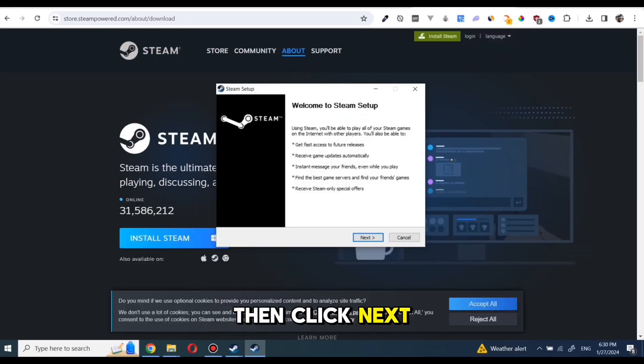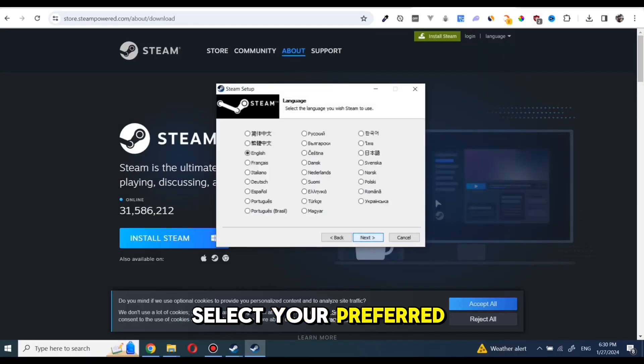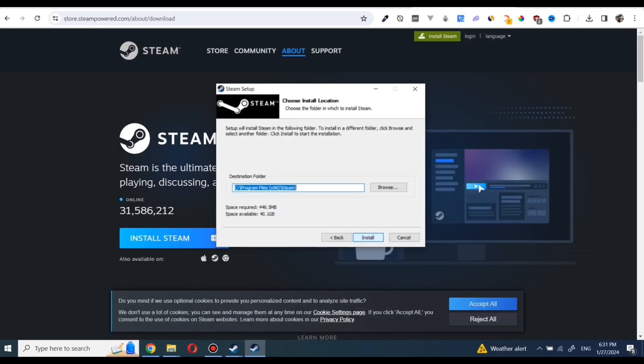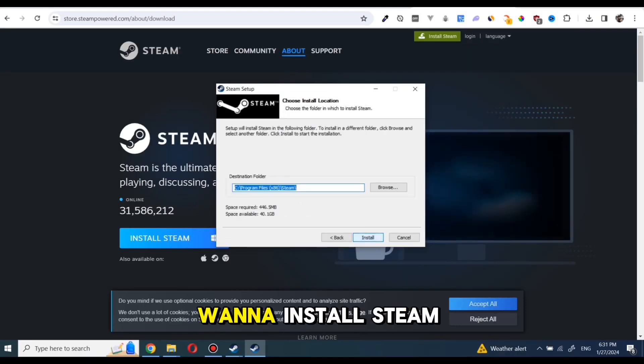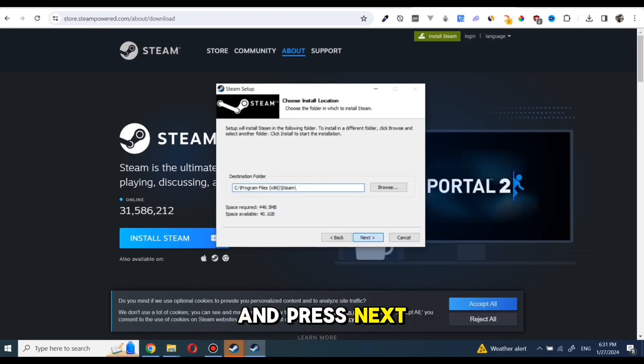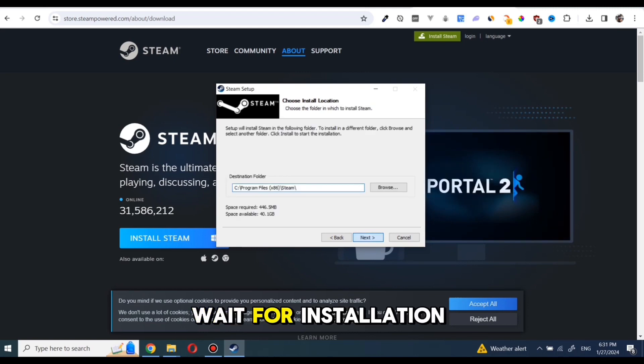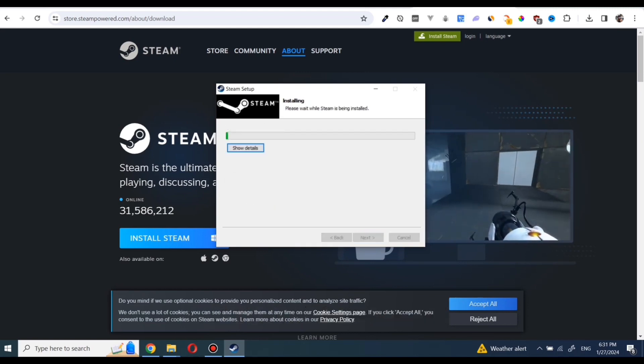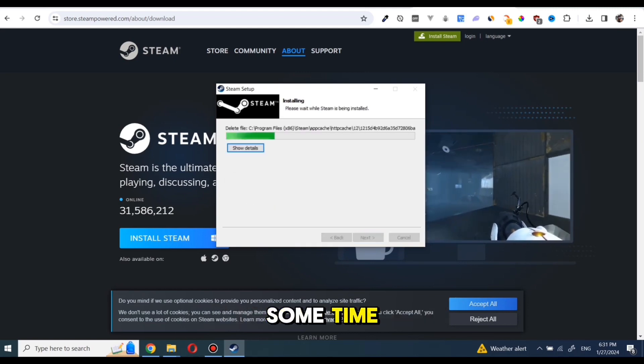Click Next. Select your preferred language and click Next. Select where you want to install Steam and press Next. Wait for installation process. It will take some time.